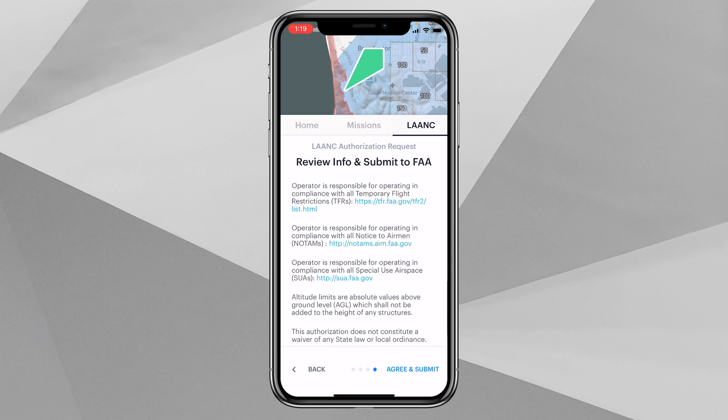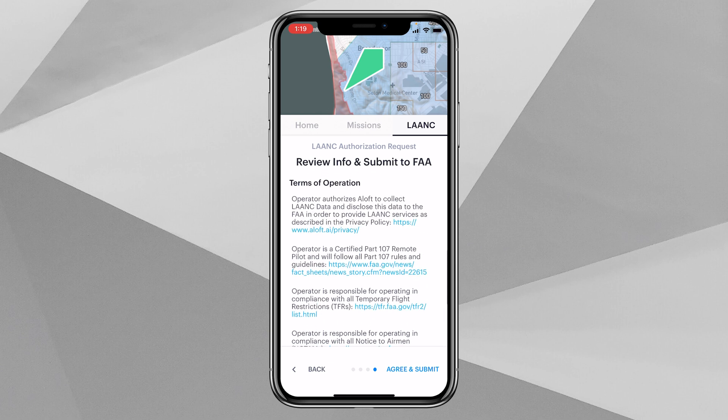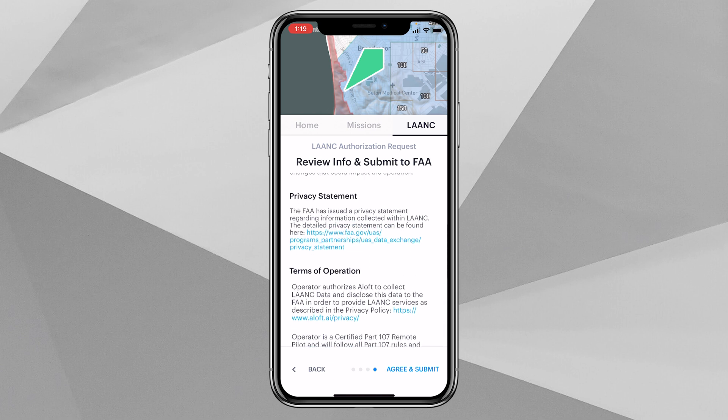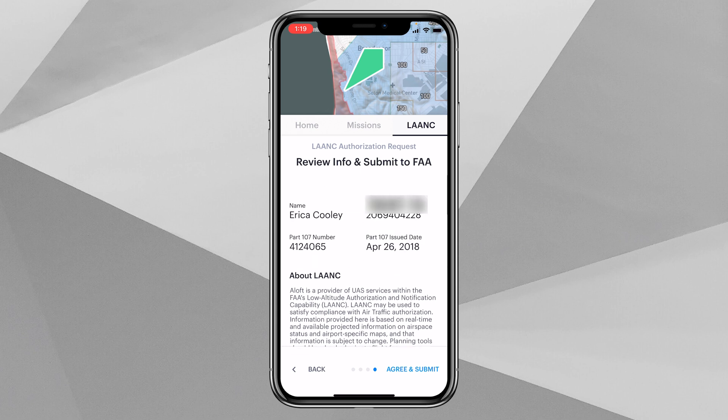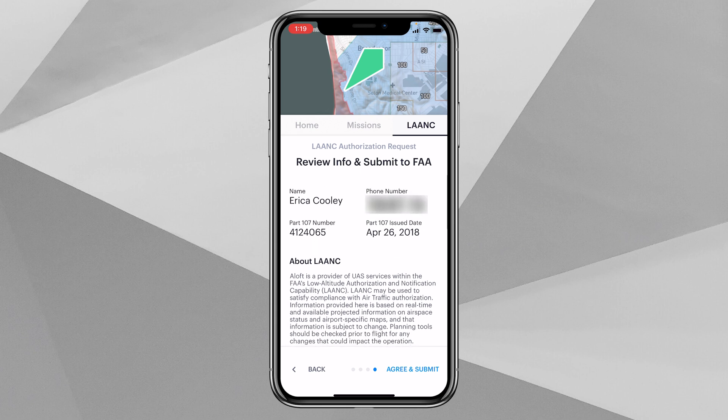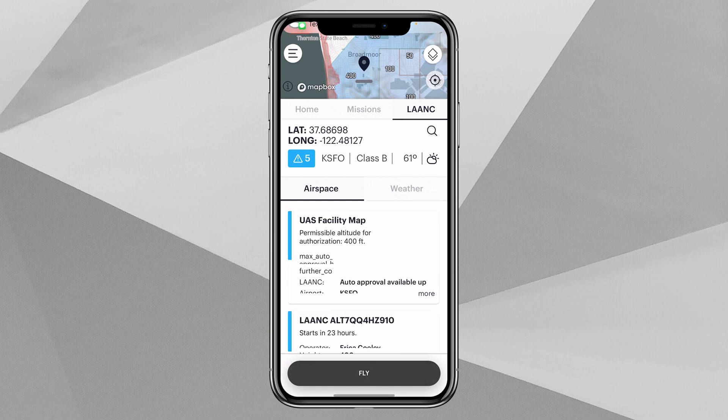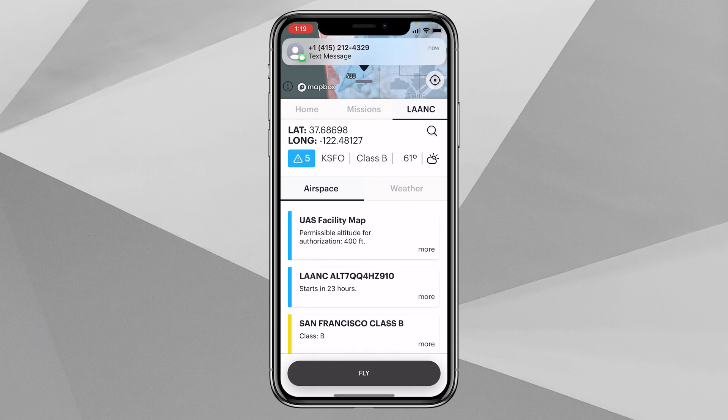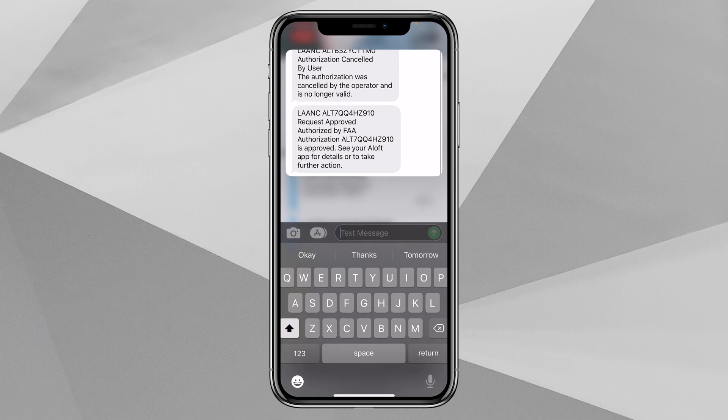Showing that indeed we can gain access up to 400 feet for the KSFO area. We'll see our review information and submit to the FAA. This is all the same information from the desktop version. Once you've read through all this, you can click the agree and submit button.